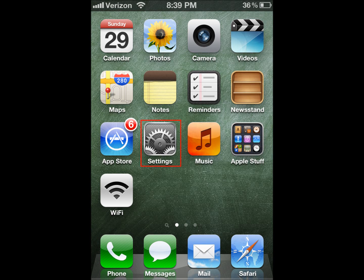Today we'll be showing you how to set up your email through POP on an iPhone. This one's an iPhone 4S.